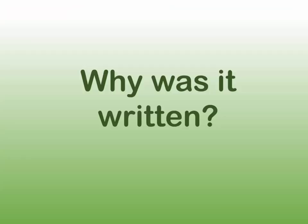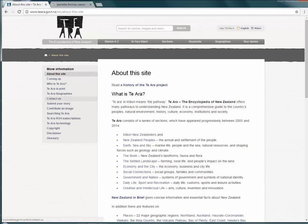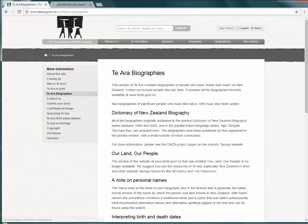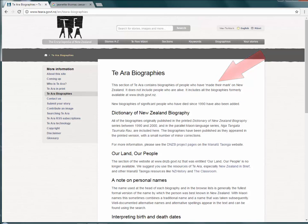Question 8: Why was it written? Is it to educate, to sell something, to criticise? Is it political? Does it support a particular group? Understanding why it was written can help identify any bias on the part of the author.